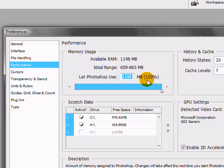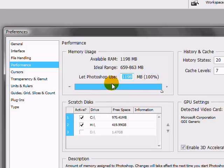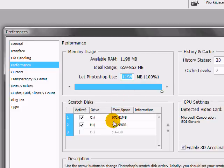And really try not to have too many other applications open. Just use Photoshop, put as many megabytes as you can towards it.